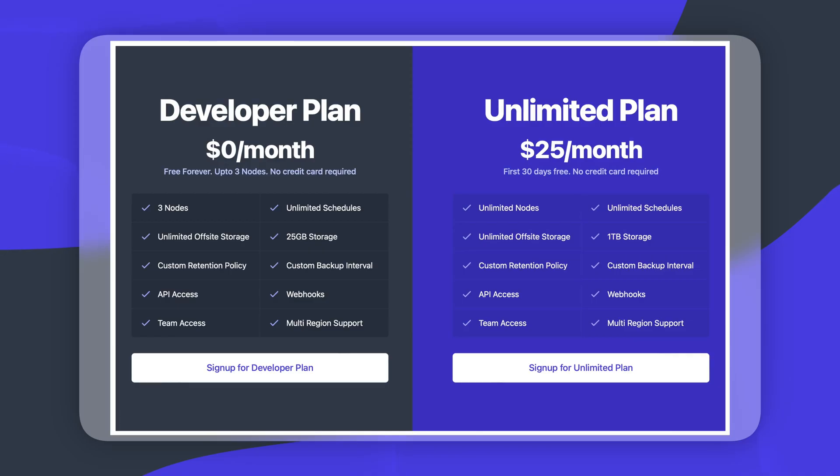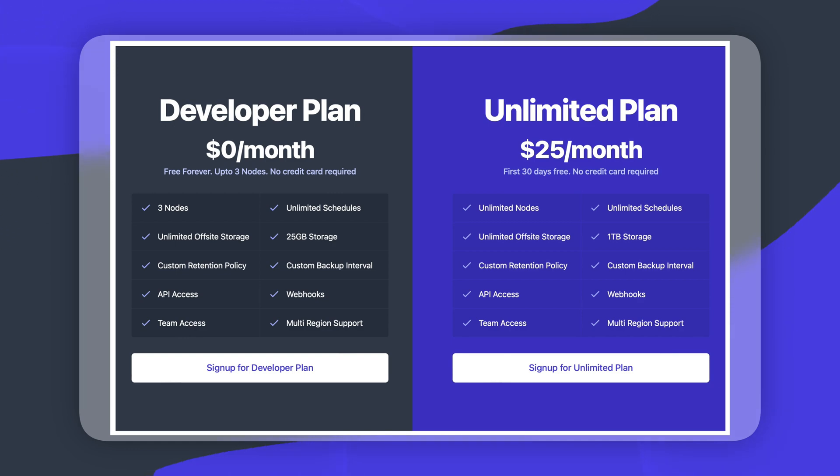Now the pricing of backup sheep is very simple you have a free plan and a paid plan and the free plan you get 25 gigabytes of storage and three nodes that is a lot of storage and that basically means that you can set up three integrations where they cannot together surpass 25 gigabytes. The unlimited plan you have unlimited nodes so you can set up as many integrations as you want to but you are still limited on two terabytes of storage.